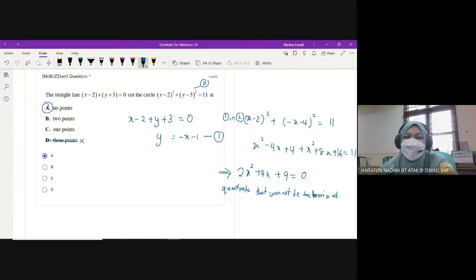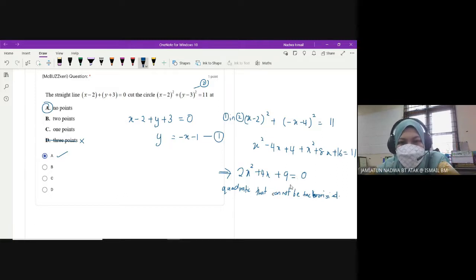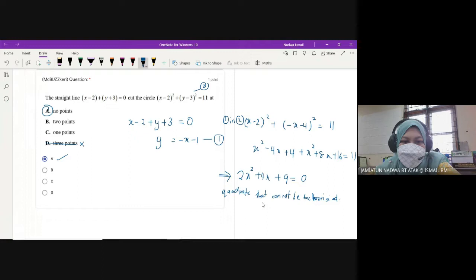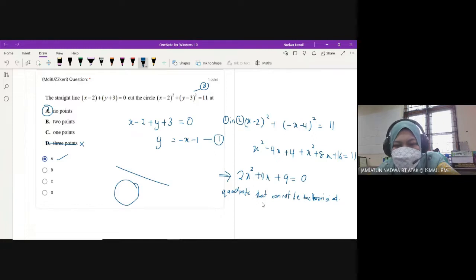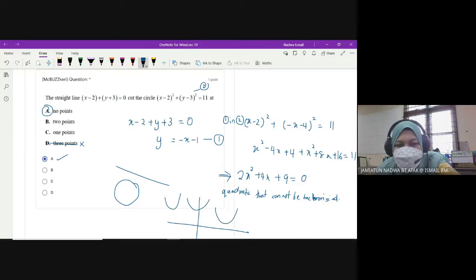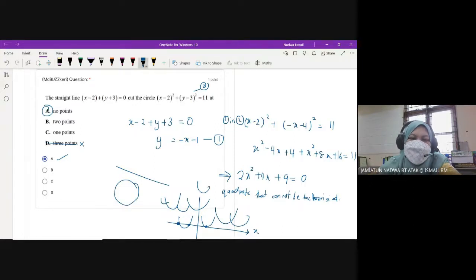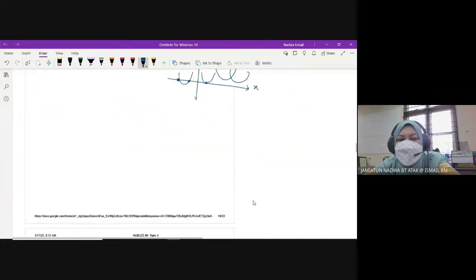Kalau ada points of intersection kita akan dapat value of x. But the problem is kita tak ada value of x yang boleh di-solve. So there is no points of intersection. Kuadratik yang cannot be factorized bukan sebab kita salah kira, tapi memang value x tu tak wujud - macam kuadratik yang tergantung, tak kena dekat paksi x. So there is no root, no solution for that particular quadratic equation.